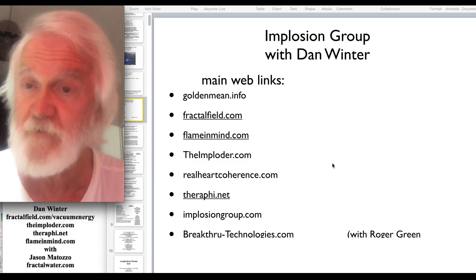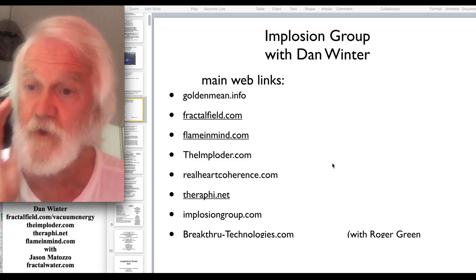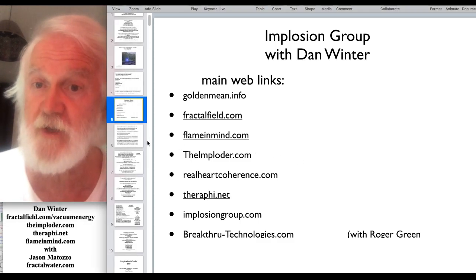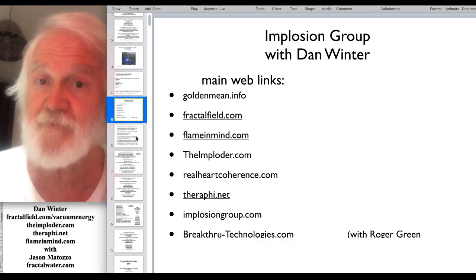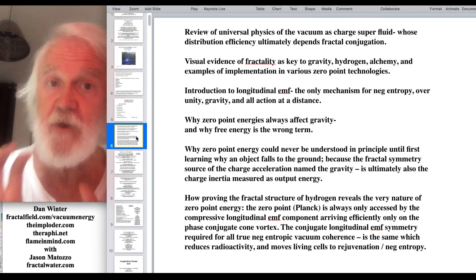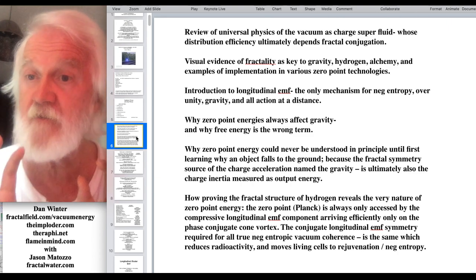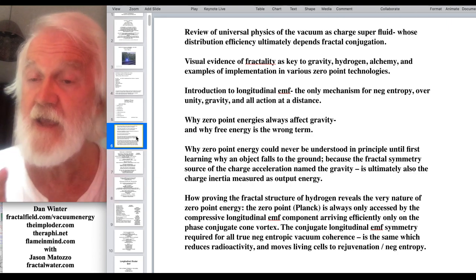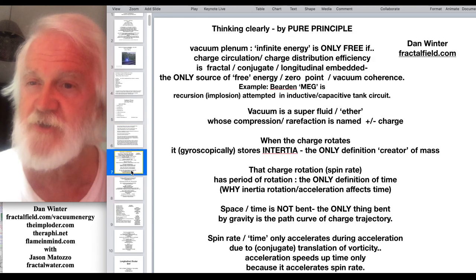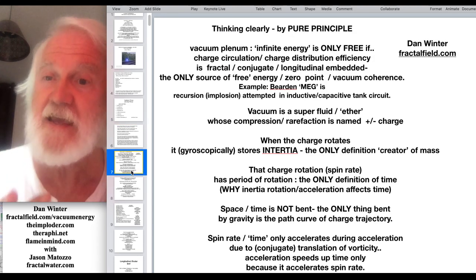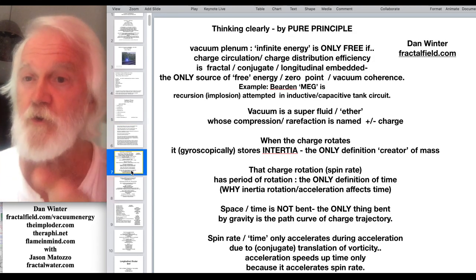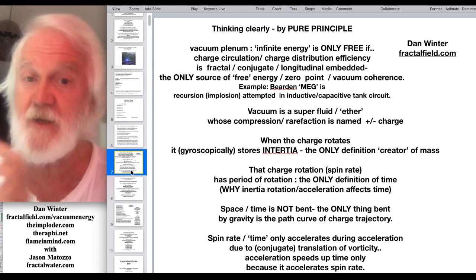Particularly to bring this work about implosion science and Tesla research to young people. This will be just a little review of some of that work we presented at the Vacuum Energy Conference there in Amsterdam. We were talking about the universal physics of the vacuum field as a superfluid, and there are a few key important points that really link the Tesla work to the artwork, to fractality and implosion.